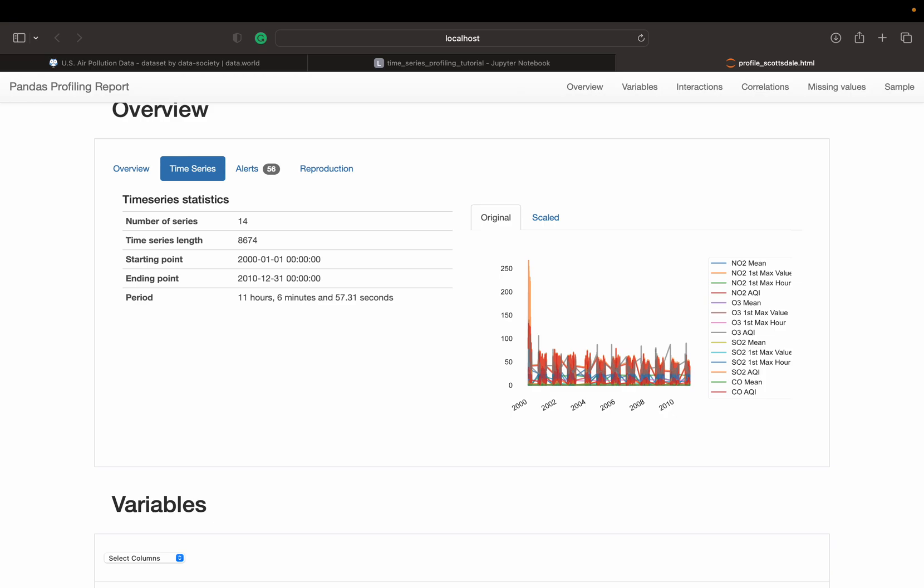we can see that it contains 14 different time-series and each has 8,674 recorded values. We can also see that this dataset reports on 10 years of data from January 2000 to December 2010.